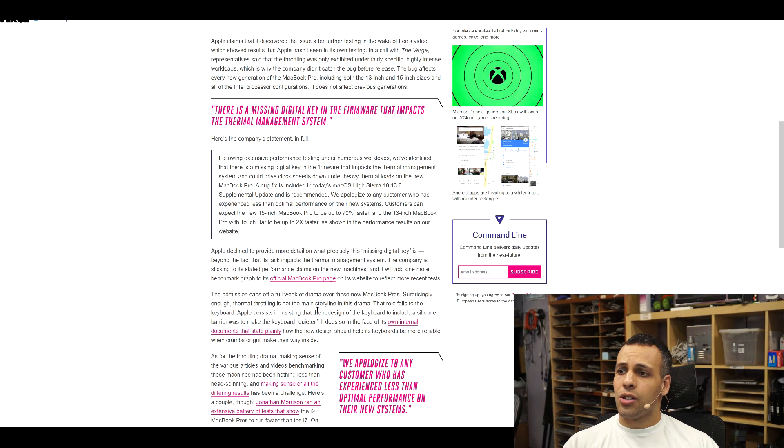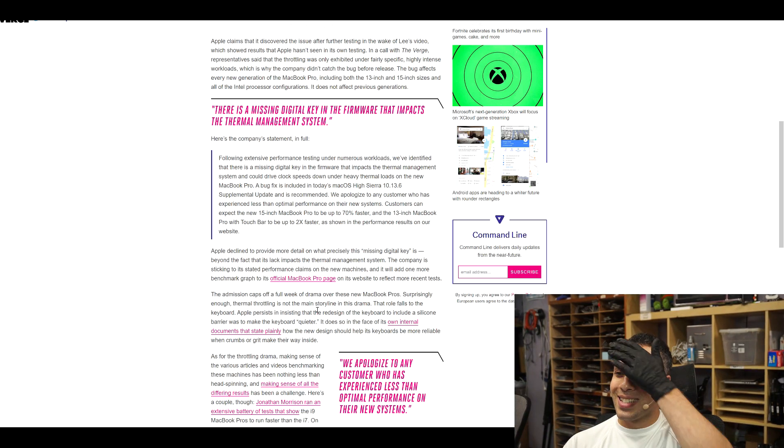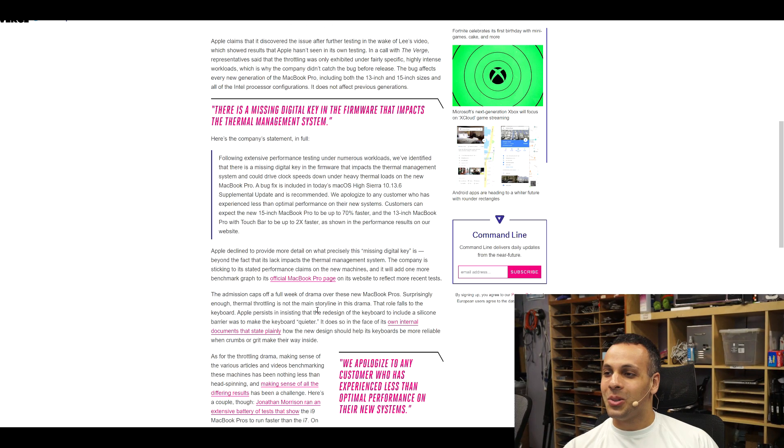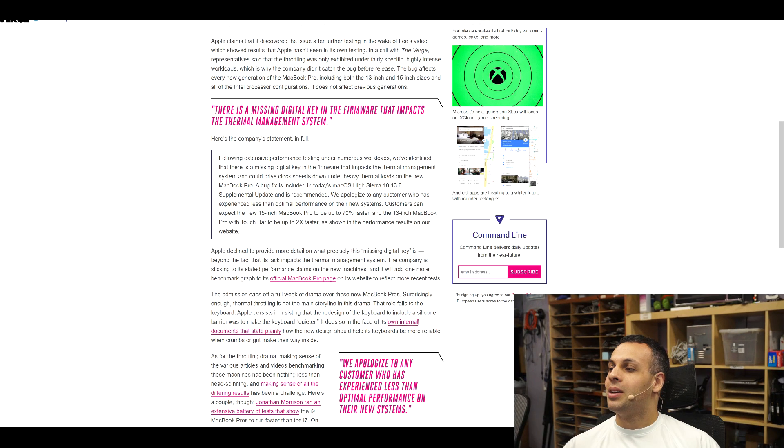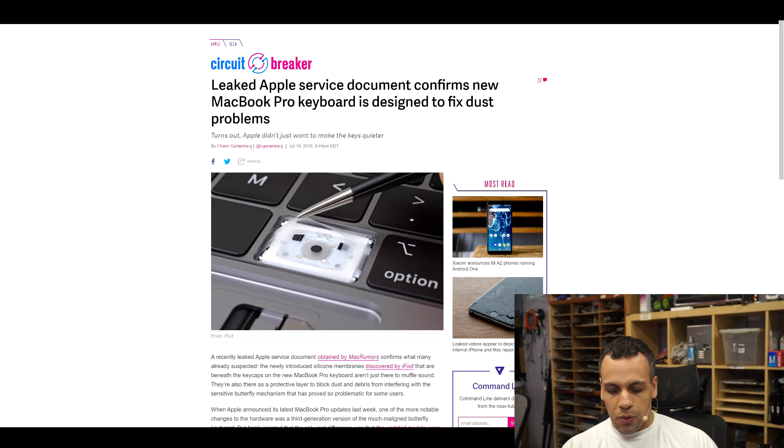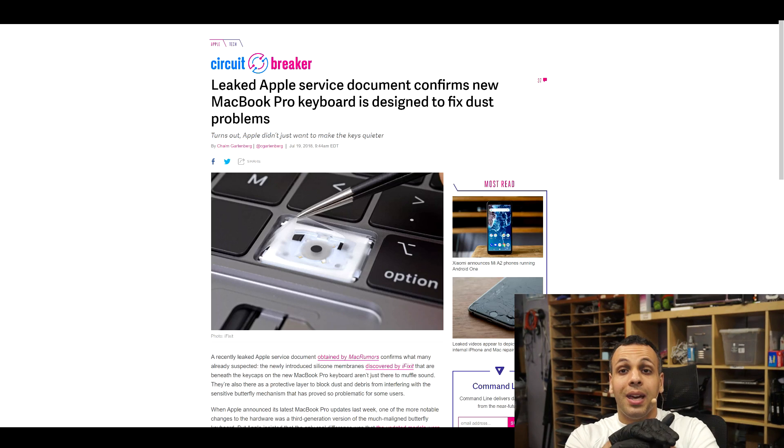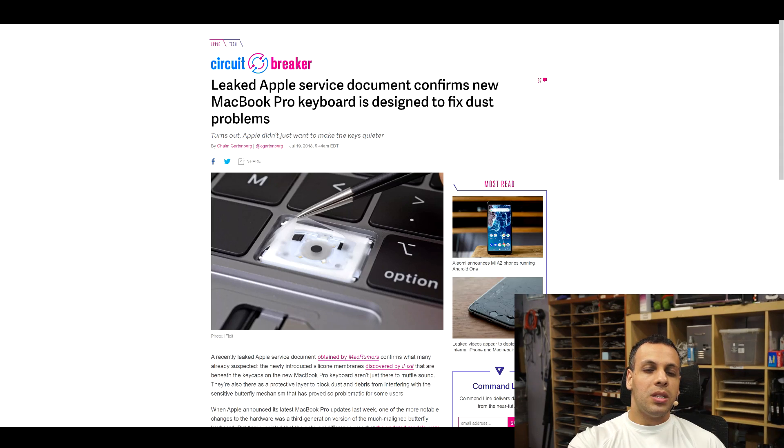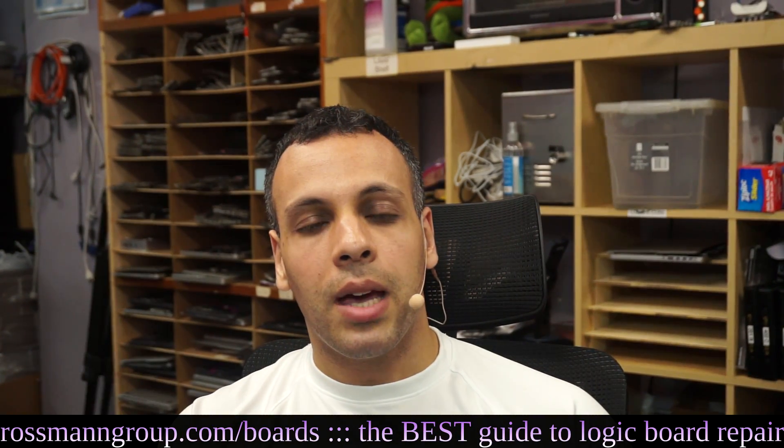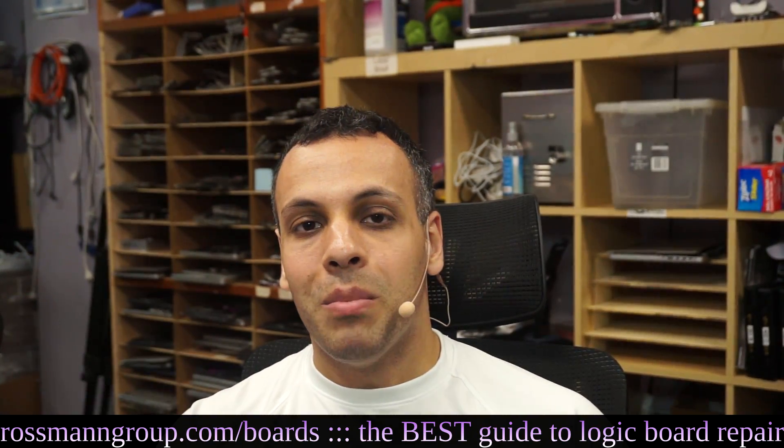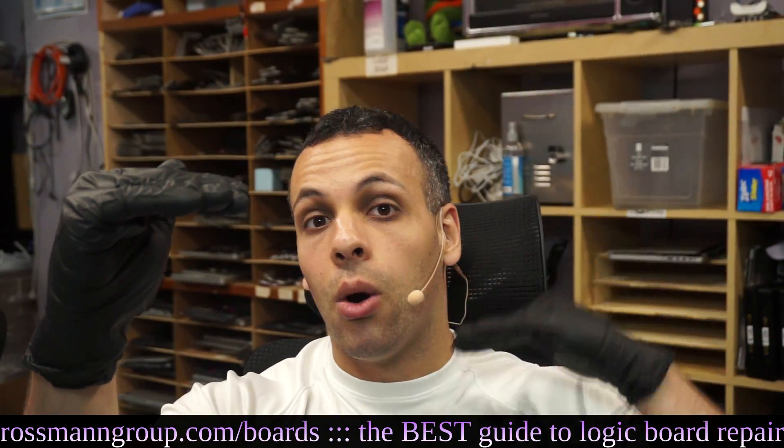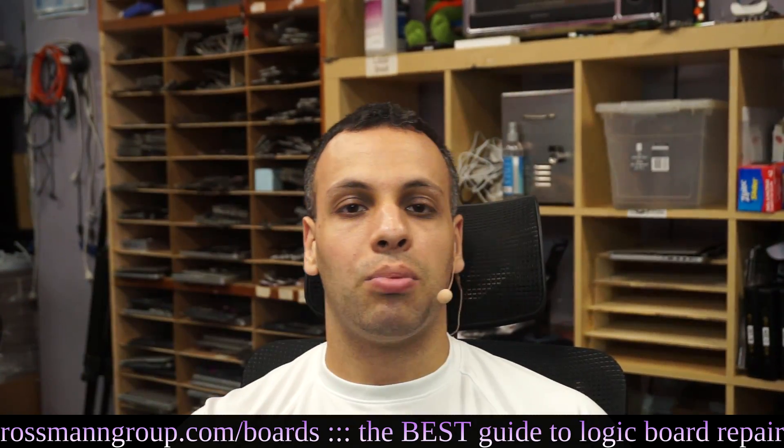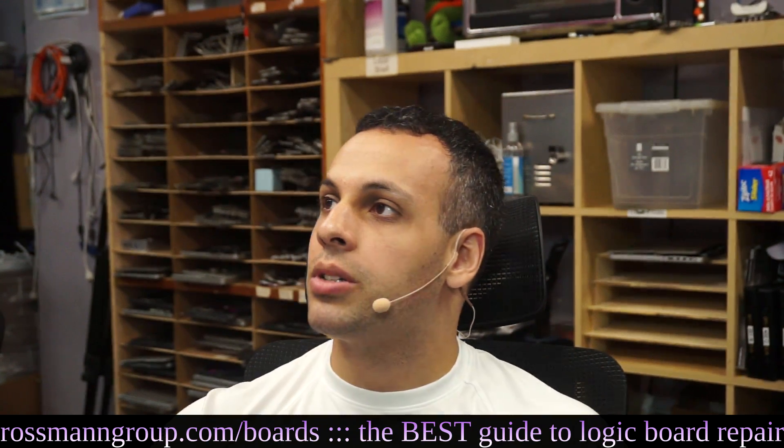The admission caps off a full week of drama on these new MacBook Pros. Surprisingly enough, thermal throttling is not the main storyline in this drama. That role falls to the keyboard. Apple persists in insisting that the redesign of the keyboard, to include a silicone barrier, was to make the keyboard quieter. It does so in the face of its own internal documents that state plainly how the new design should help its keyboards be more reliable when crumbs or grit make their way inside. So here's what's happening here. Apple is trying to avoid admitting that the keyboards from 2015 through 2017 were piles of crap. So what they're saying is that when they added this new layer to the keyboard, it was only to make it quieter. The reason they're doing that, and I mentioned this in an earlier video by the way, is if they admit that they have improved the keyboard to make it more reliable, by doing that they're admitting that these keyboards are more reliable than the old keyboards. So if these keyboards have normal reliability, that means that the old keyboards have crap reliability, and admitting that three years of your products had crap reliability, well, that's not the type of thing that Apple's willing to do.